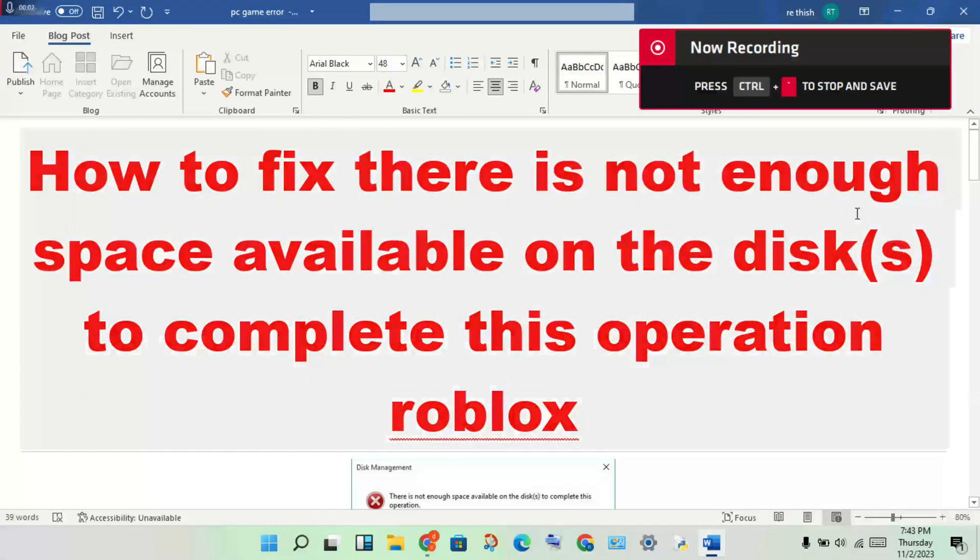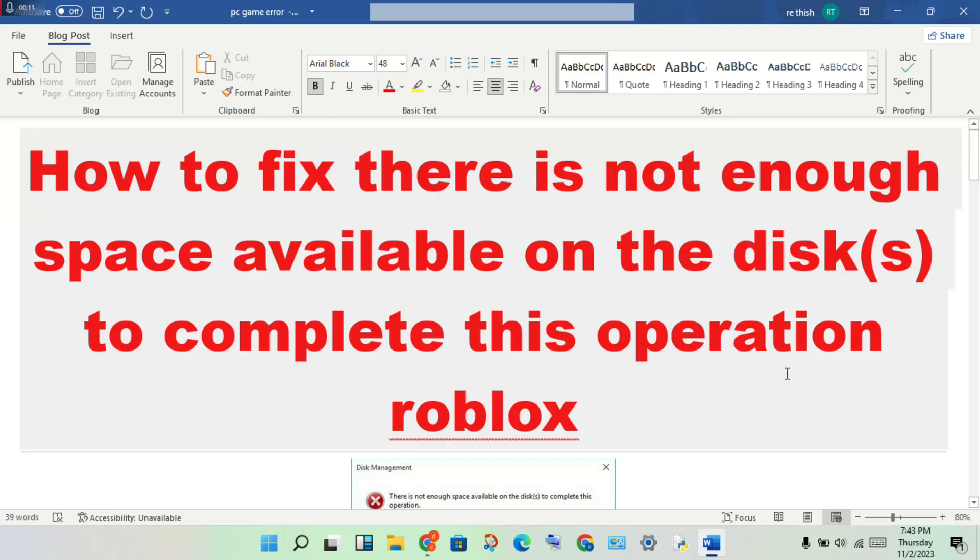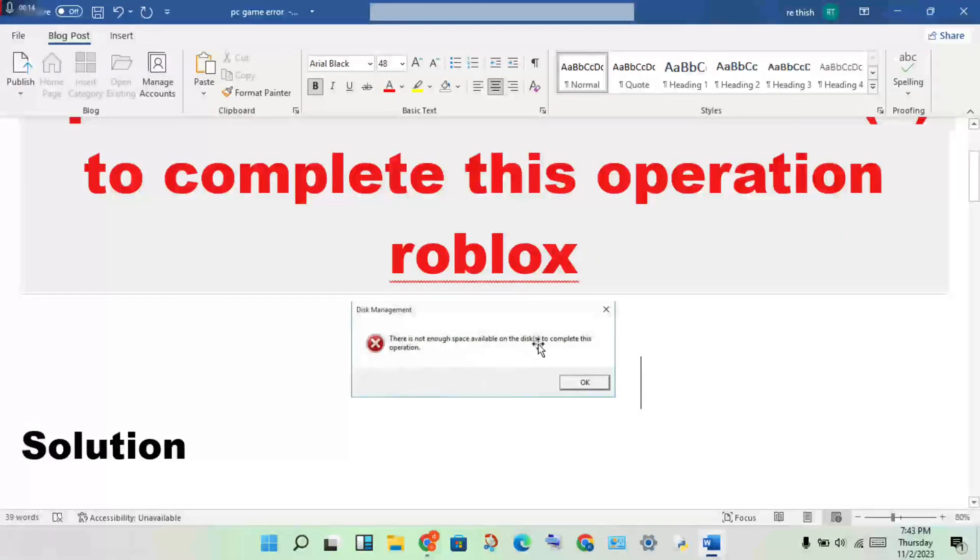Hello guys, welcome to my channel. How to fix 'there is not enough space available on disk to complete this operation' in Roblox. This is the problem, then step by step follow to solve this problem.